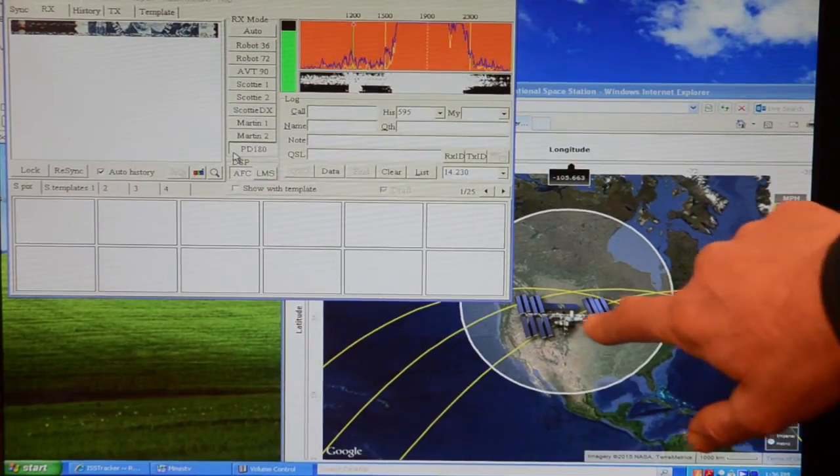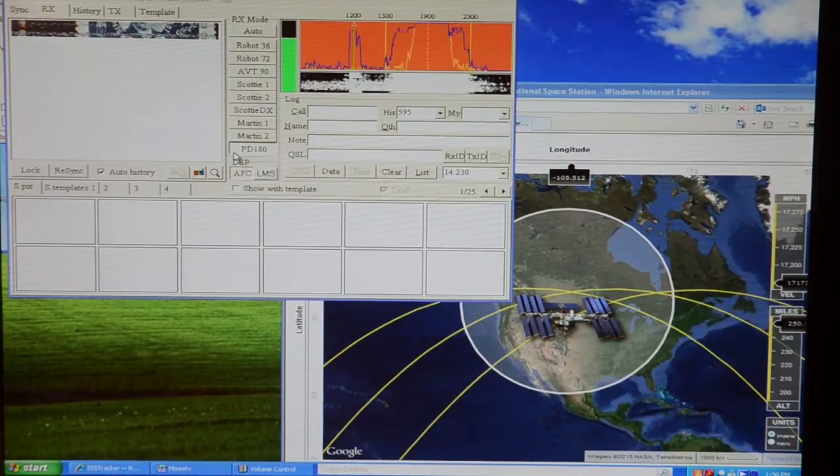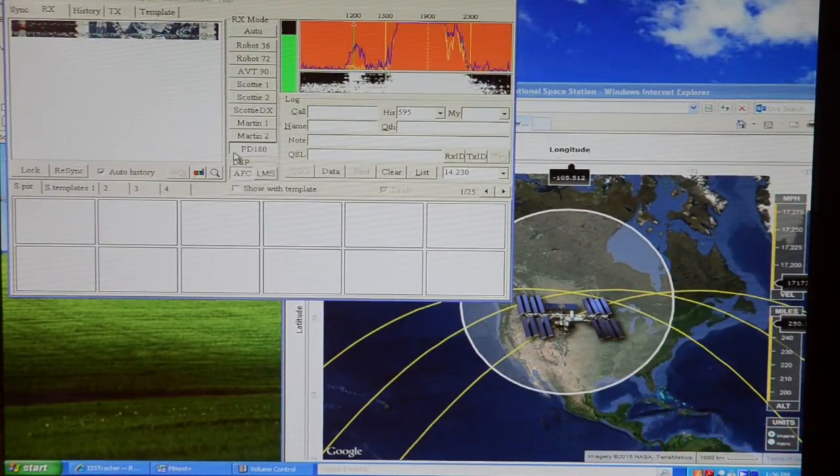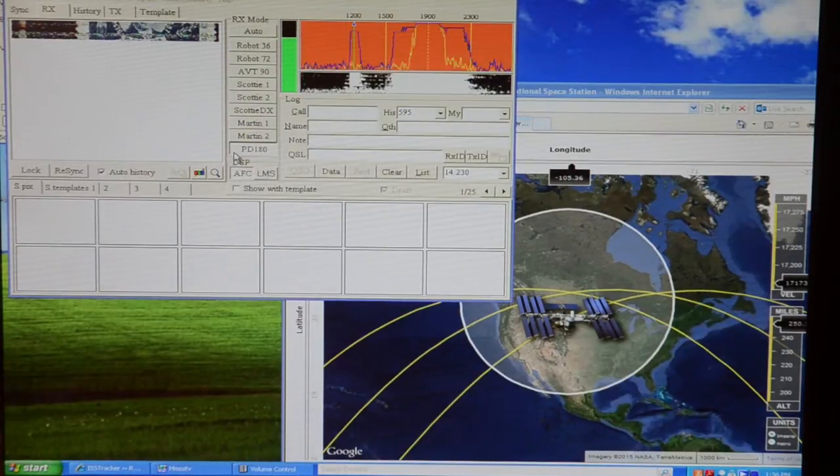There's a lot of static on the signal. Look, North Central Wisconsin here, and the space station is quite a ways away from us, although it is moving closer.